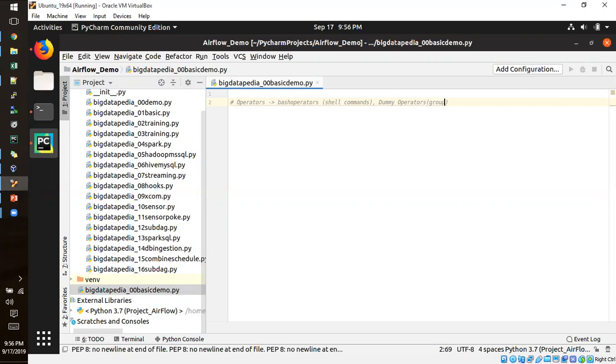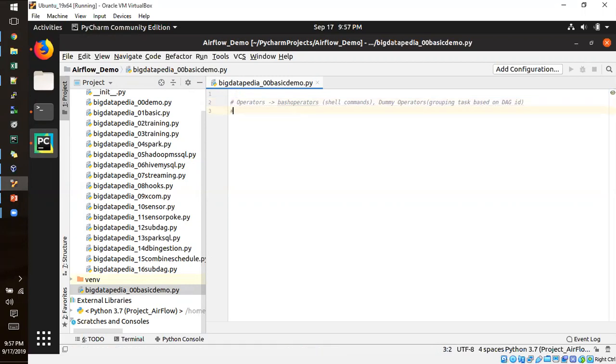So simply I am just mentioning the grouping task, raise down, DAG ID, and scheduling that one minute interval.